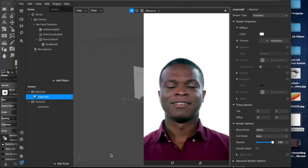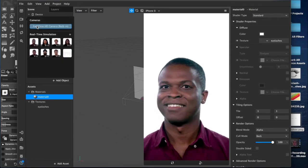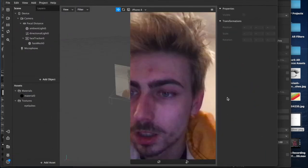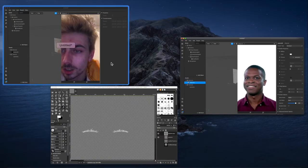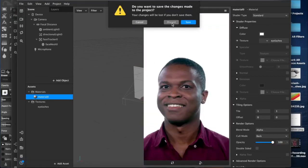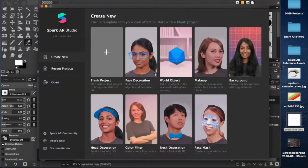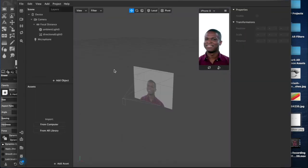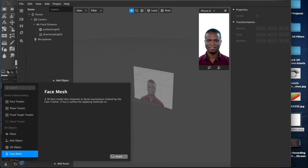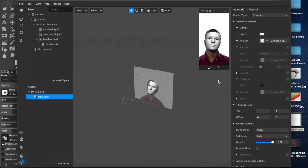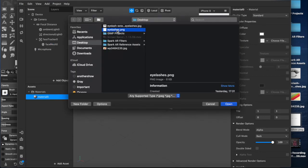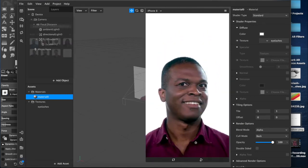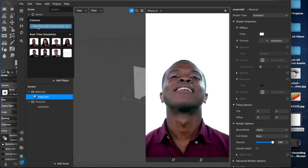Come down to our material layer and choose the file that we've just created for our texture, which in this case is eyelashes. As you can see, they're on his face already. But we want to see them on our face because it's easier when I can move in and out. Both previews have frozen, so we're going to close this and restart Spark. Okay, so we have our new project. We'll create a face mesh again, add a material layer, choose the file — which is our eyelashes. It helps to repeat things anyway. And then come over to our FaceTime camera.